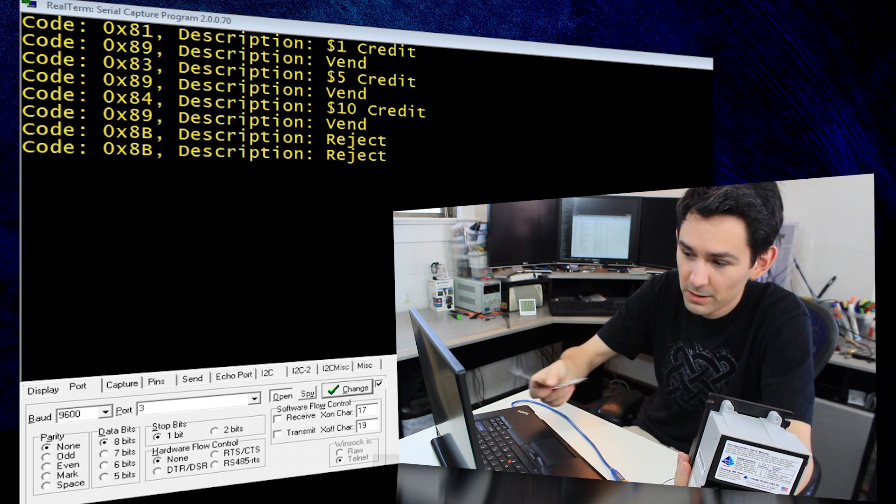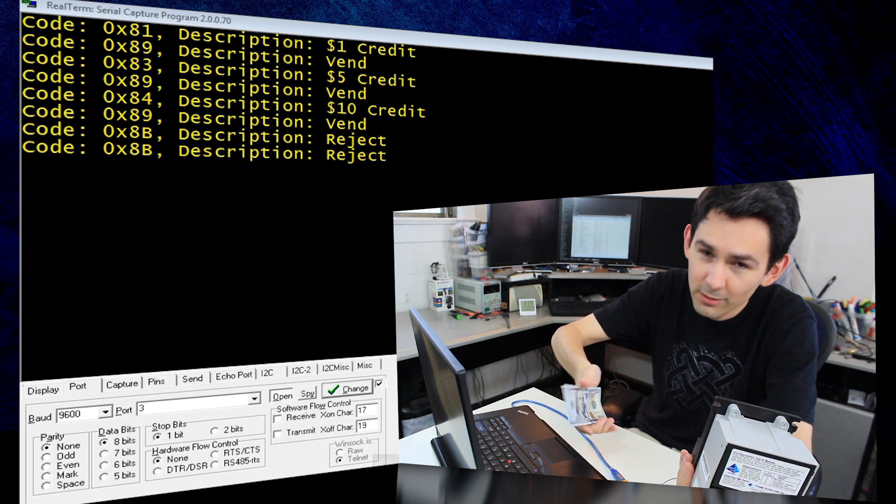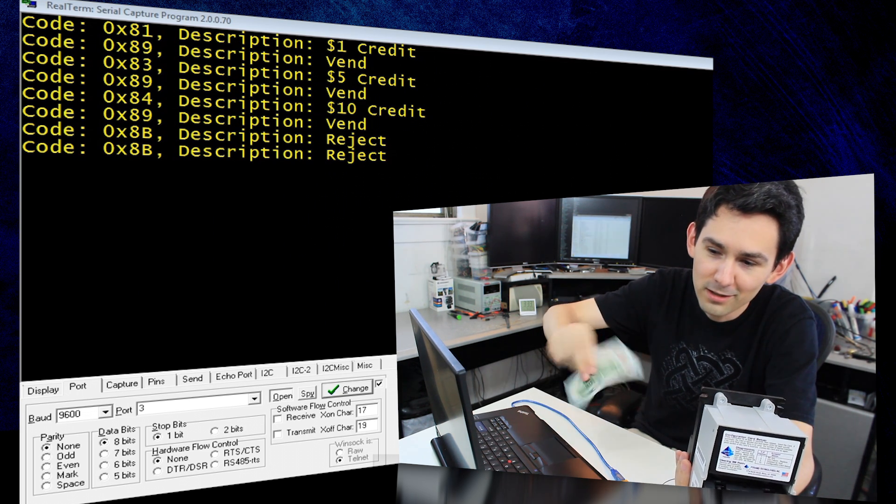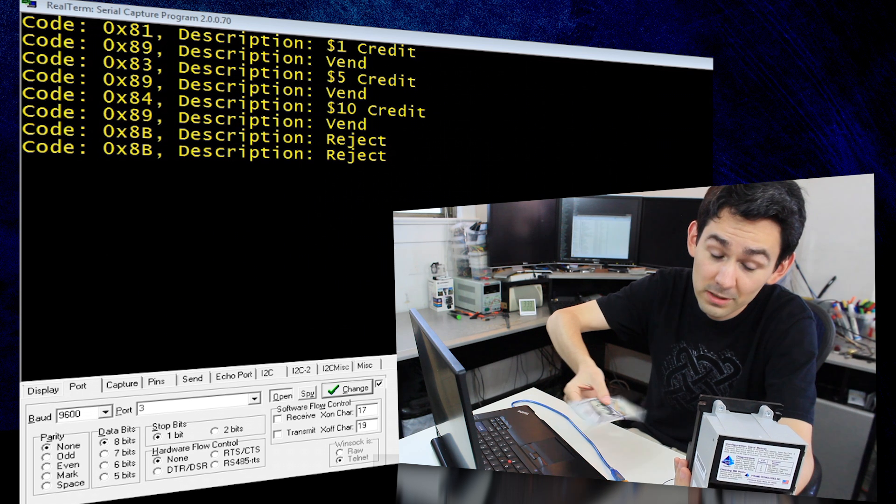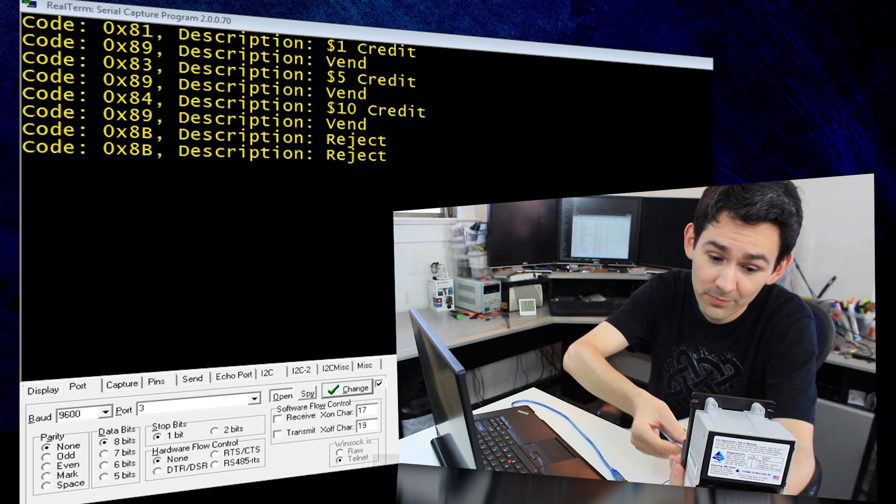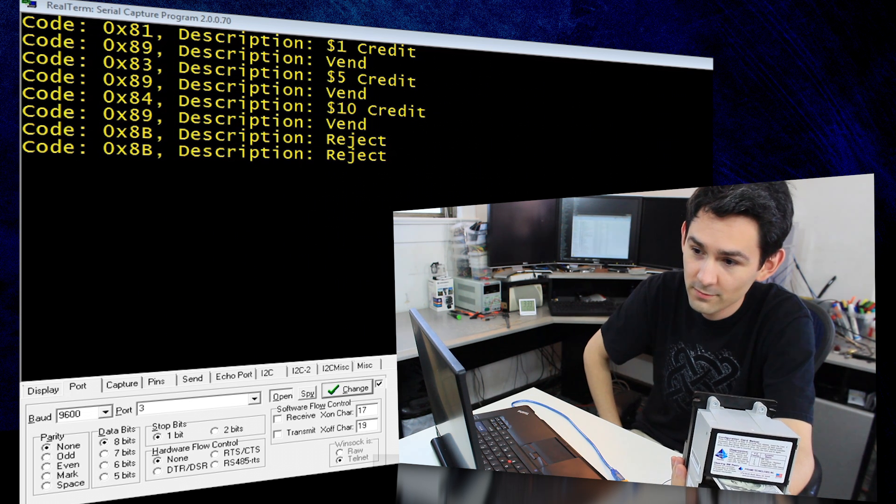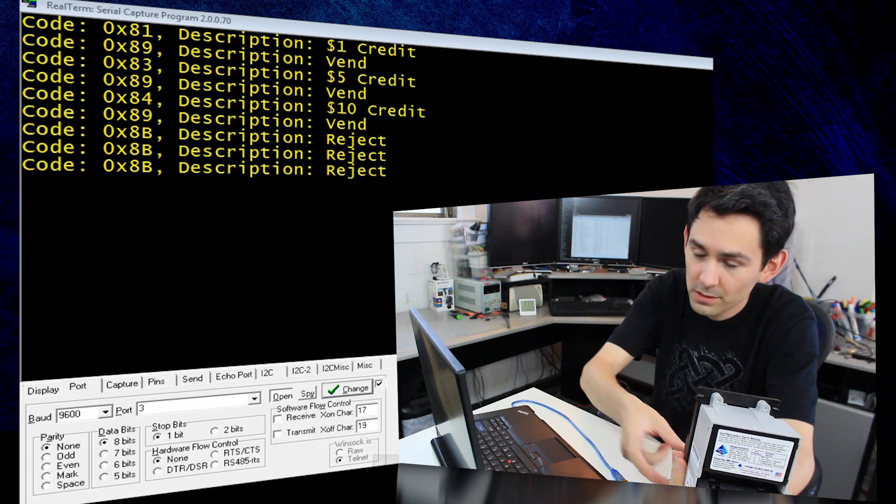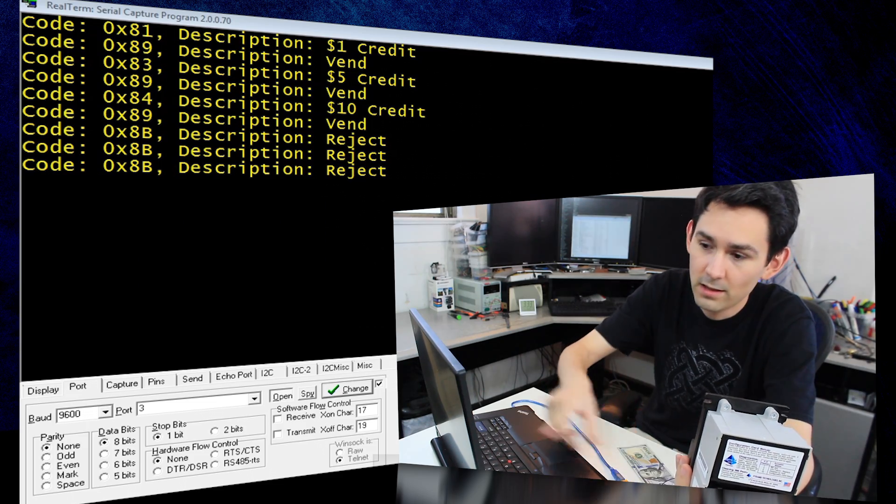And just because we have 100 here, let's try that out. And it's supposed to reject that too. And you can see on the screen that it's rejected.